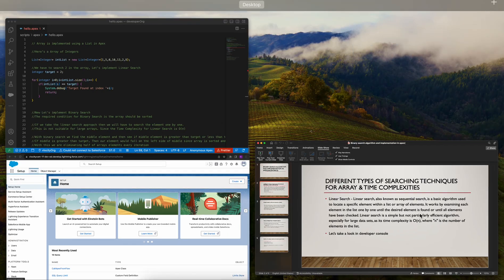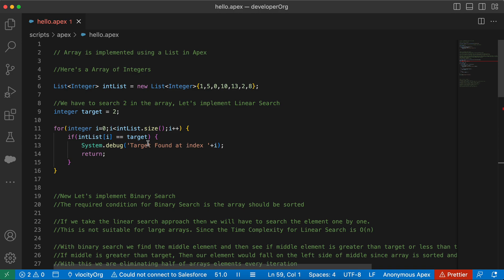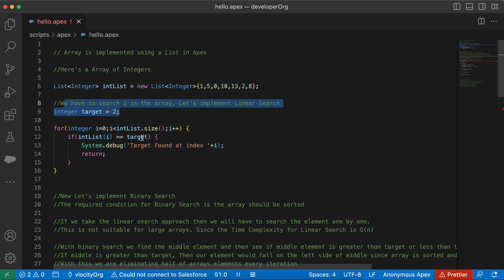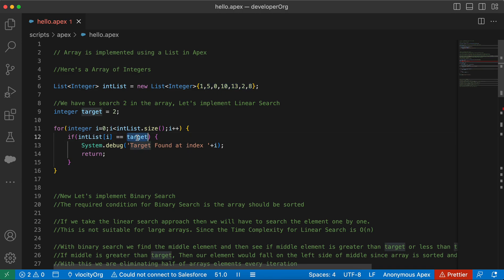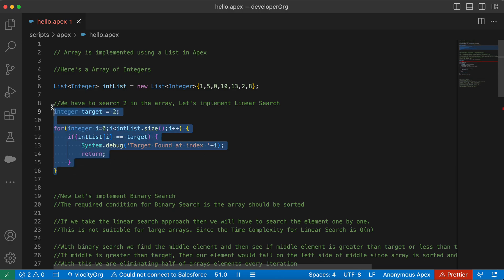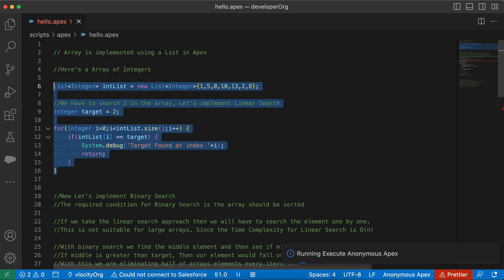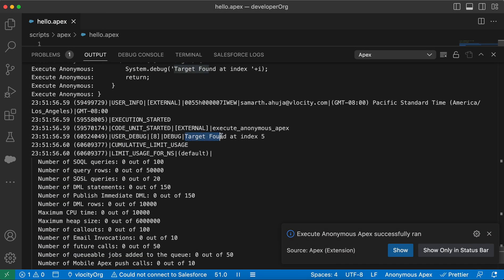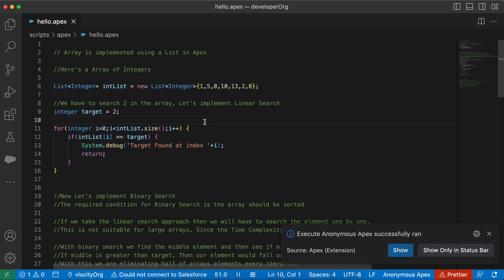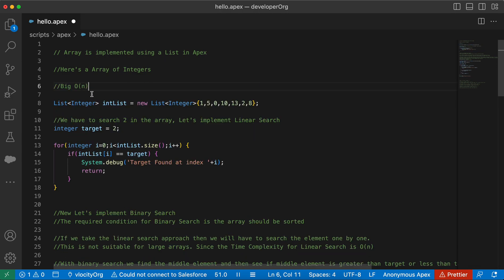Now let's take a look at this algorithm. I'm in Visual Studio Code and we have a list which is initialized with some elements. We want to find the target. Linear search says to iterate over the array one element at a time and check if that element is equal to the target. If it is equal to the target, print the index. Let me execute anonymous with the currently selected text. We got the response: target is found at index 5. The time complexity of this algorithm is O(n).